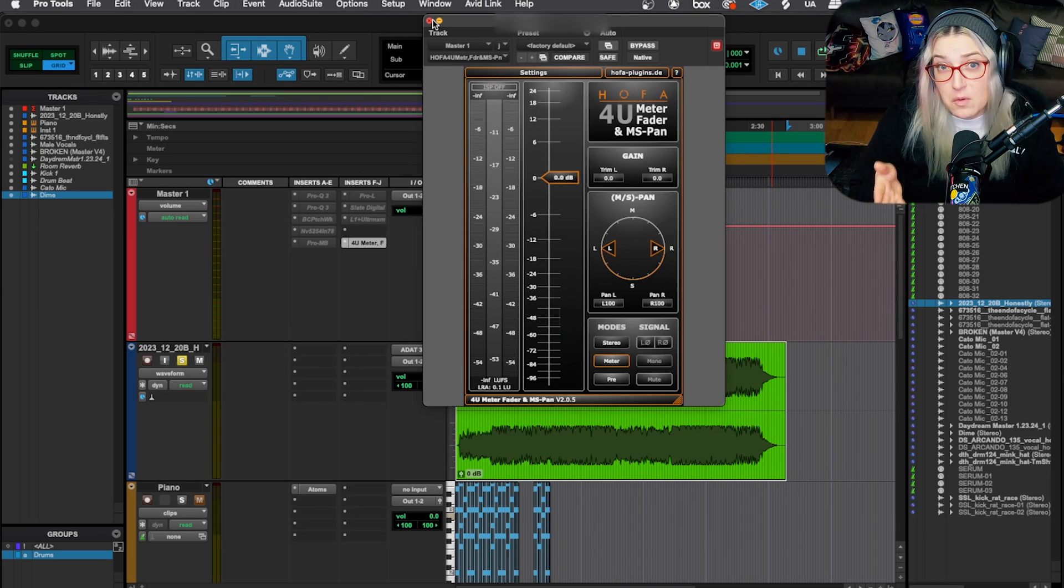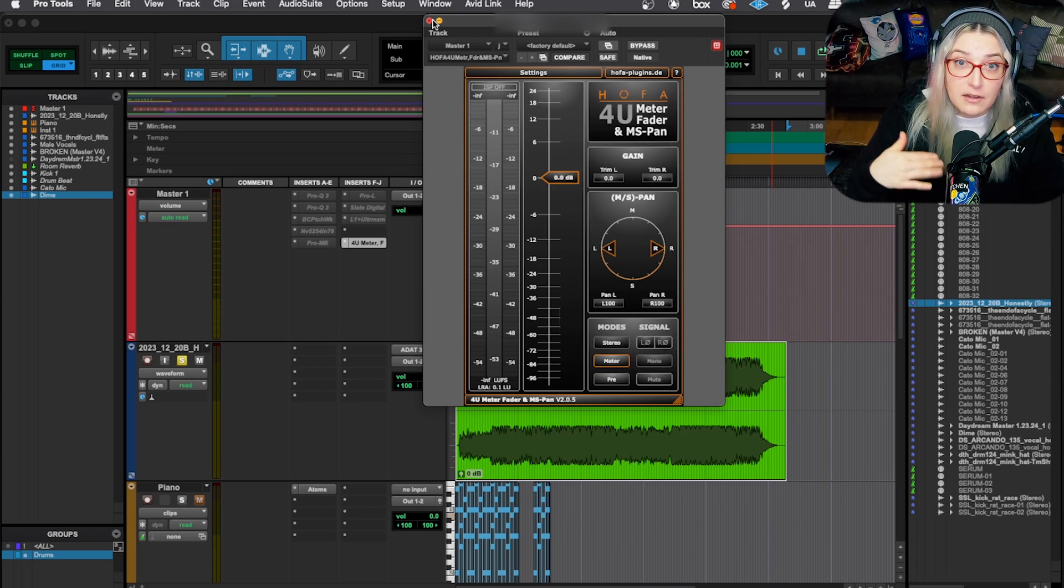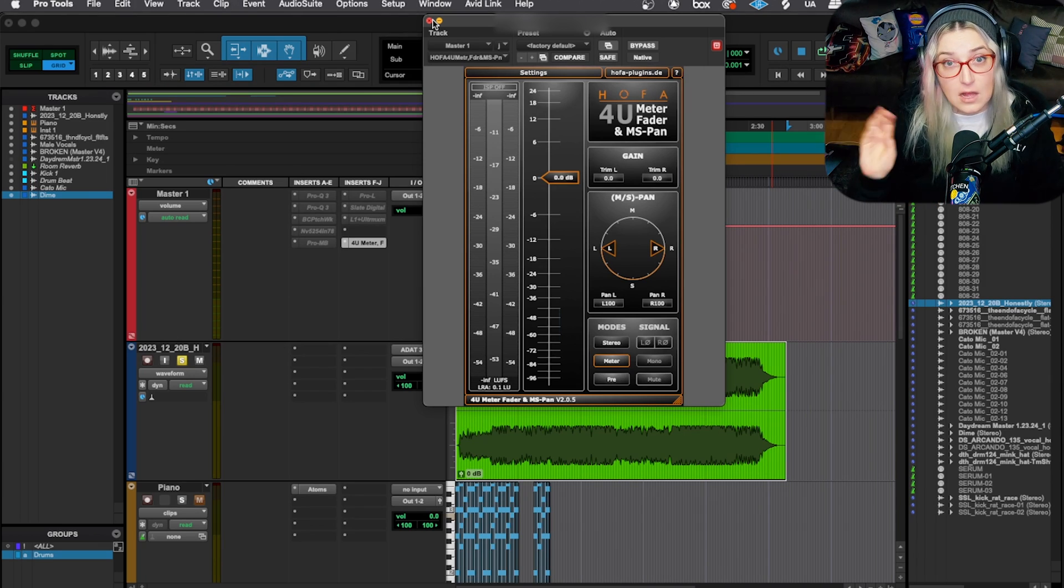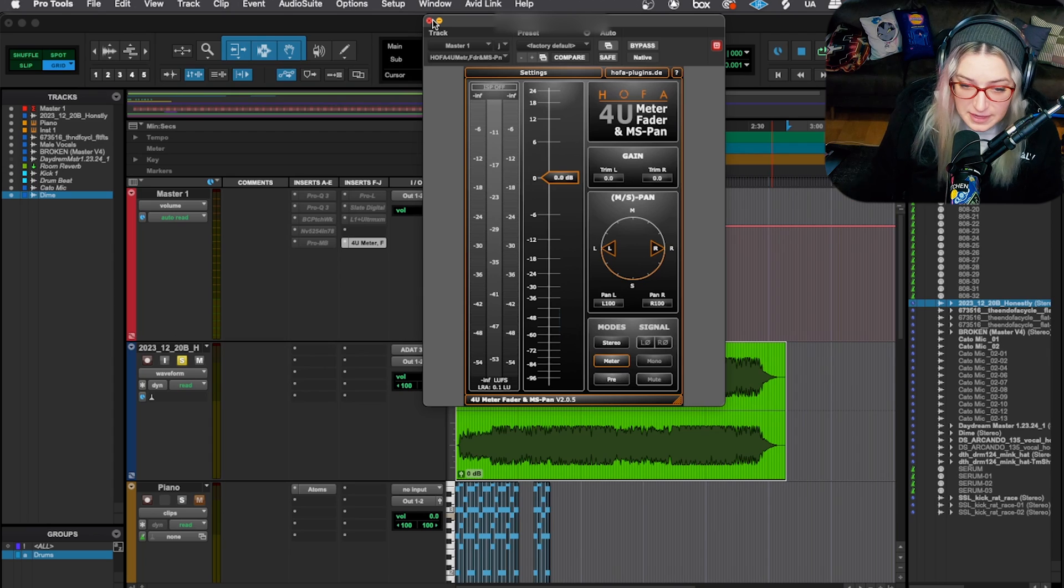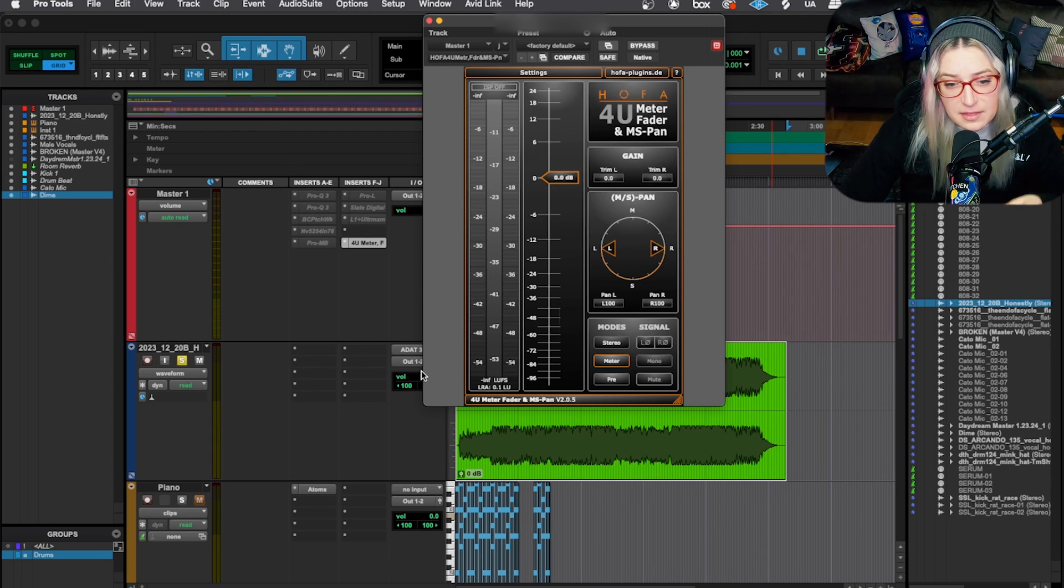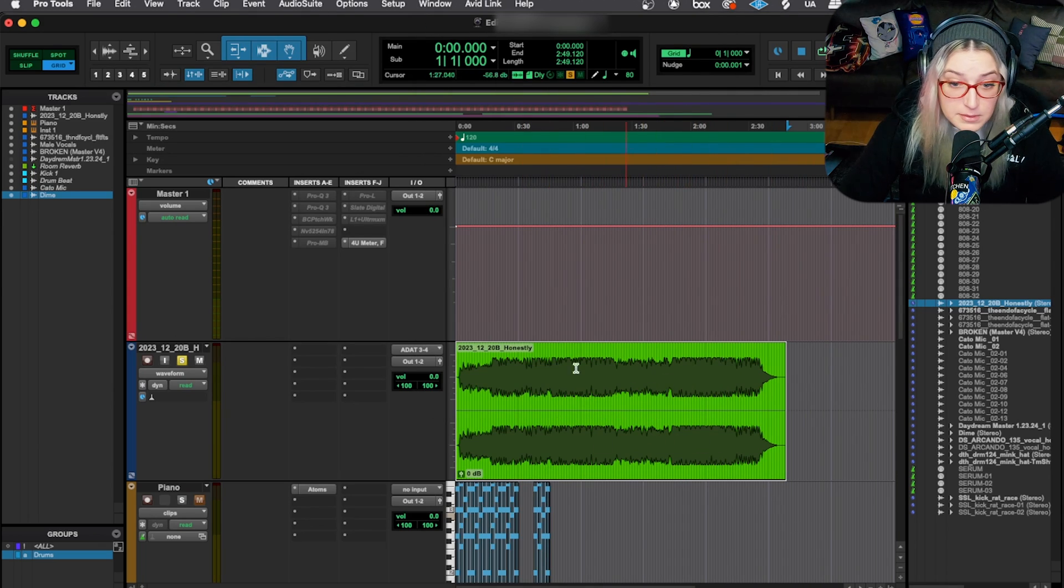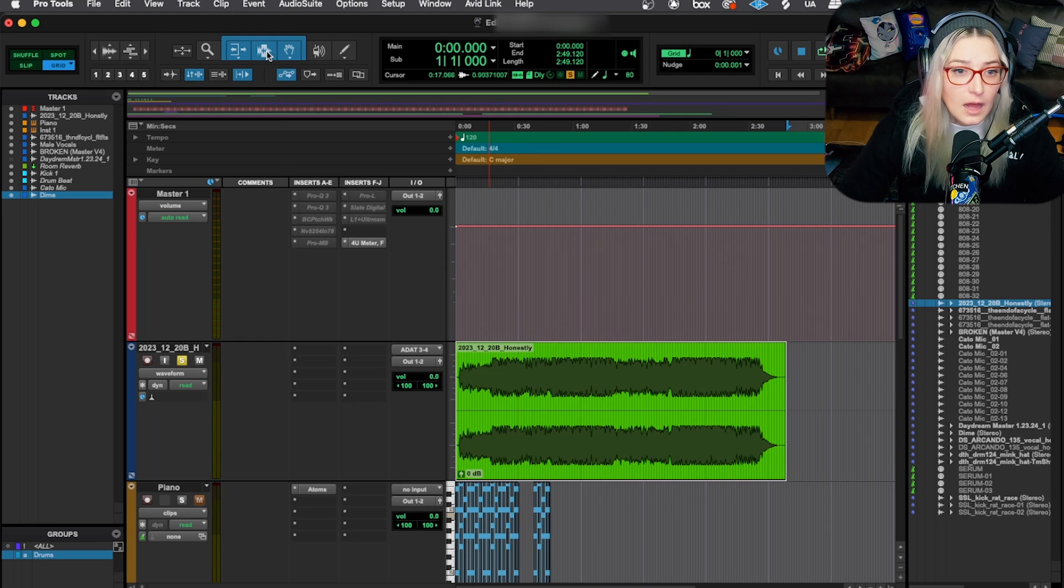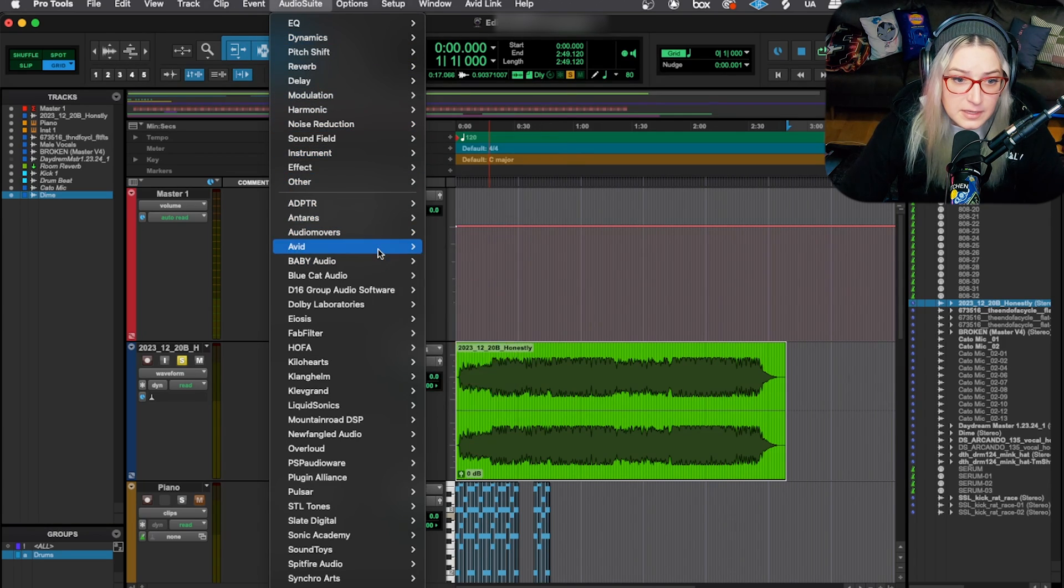A lot of times, for example, when we're doing Atmos mixes, we'll import the stereo master of the track and we will run the analysis on that stereo master before then continuing with the Atmos mix. So anytime that you want to get the loudness analysis of something that is already done, that's already in clip form. So for example, here's a stereo master that I have completed. What you can do is you go to Audio Suite.